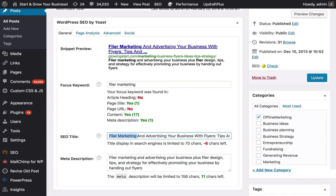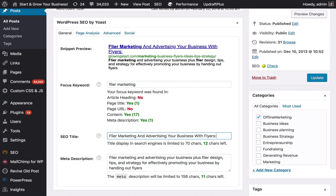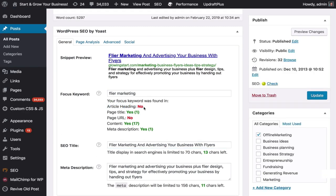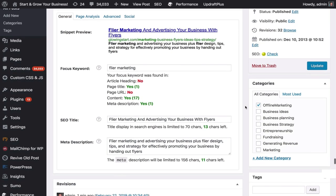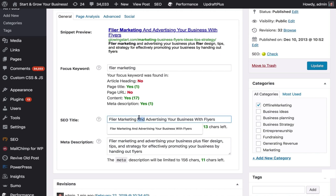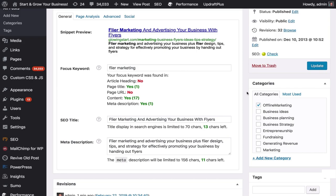The next thing to look at is the article heading and the in-page title. I changed the SEO title and now it says 'flyer marketing' — and the page title check shows yes. It's guiding me in optimizing all the keywords. It was too long, so I trimmed it. Also, 'flyers' can be spelled two different ways — with an I or with a Y — so I'll keep both for now. The SEO title is just a meta tag; it doesn't actually appear on the page.